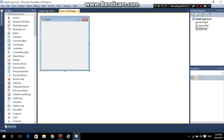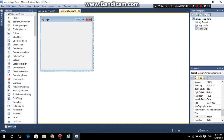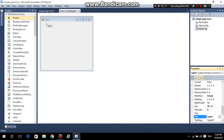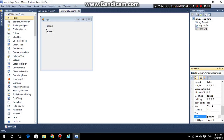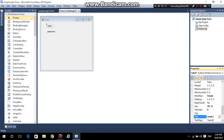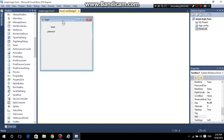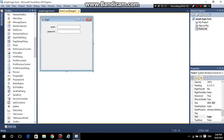Now go to Form 1 and set it up as the login form. Click on the name and add the username and the password labels. Set the name, and type 'email' as the label. Then add two text boxes and a button.